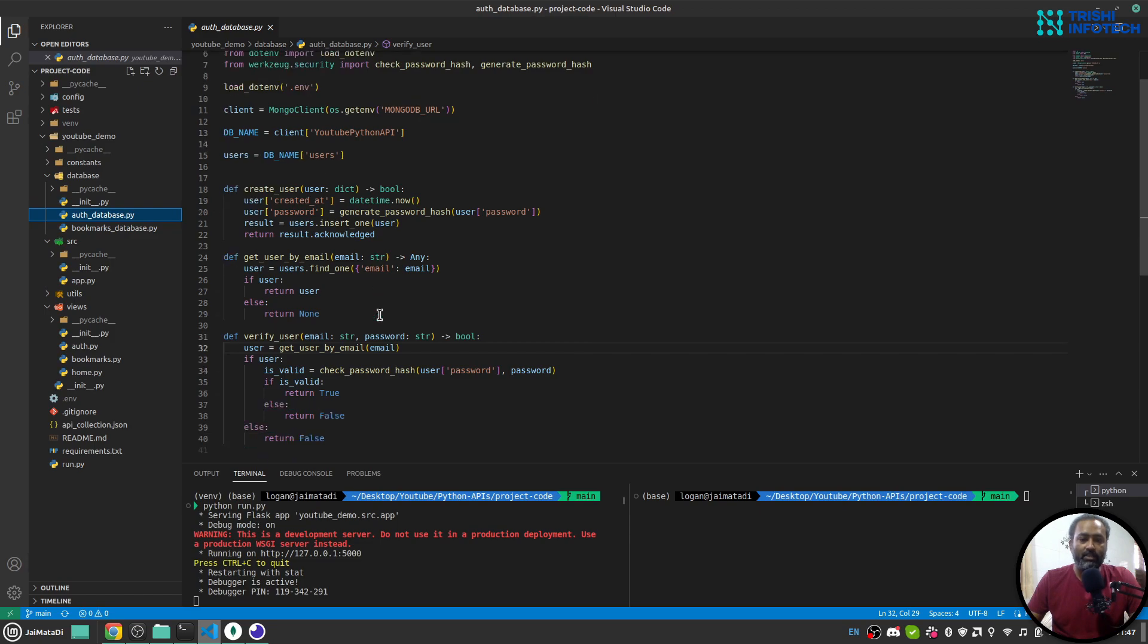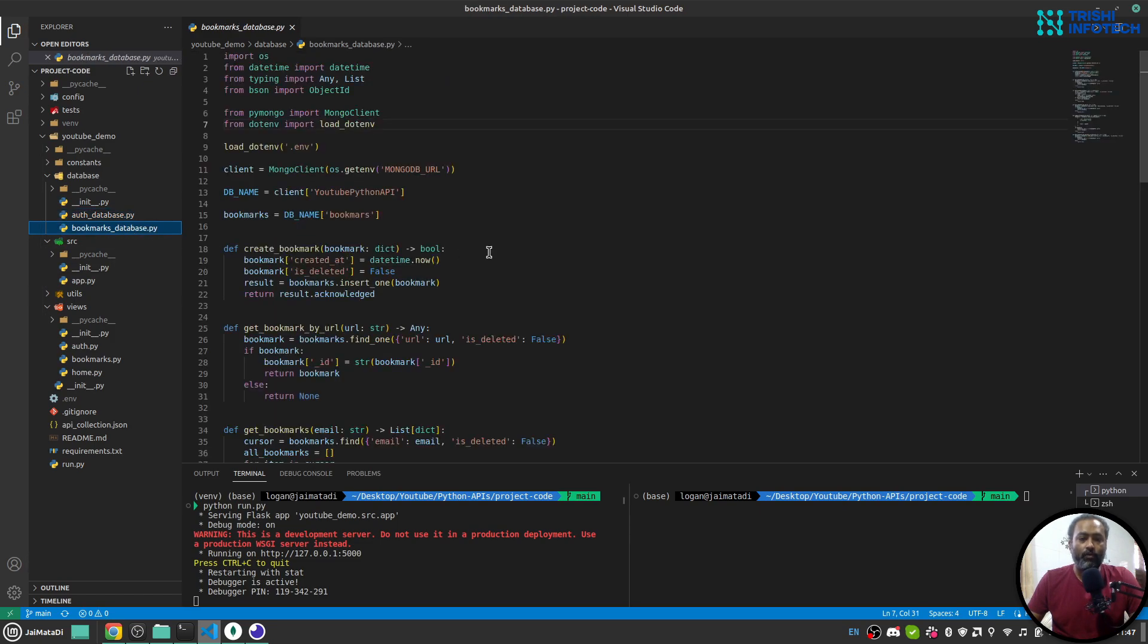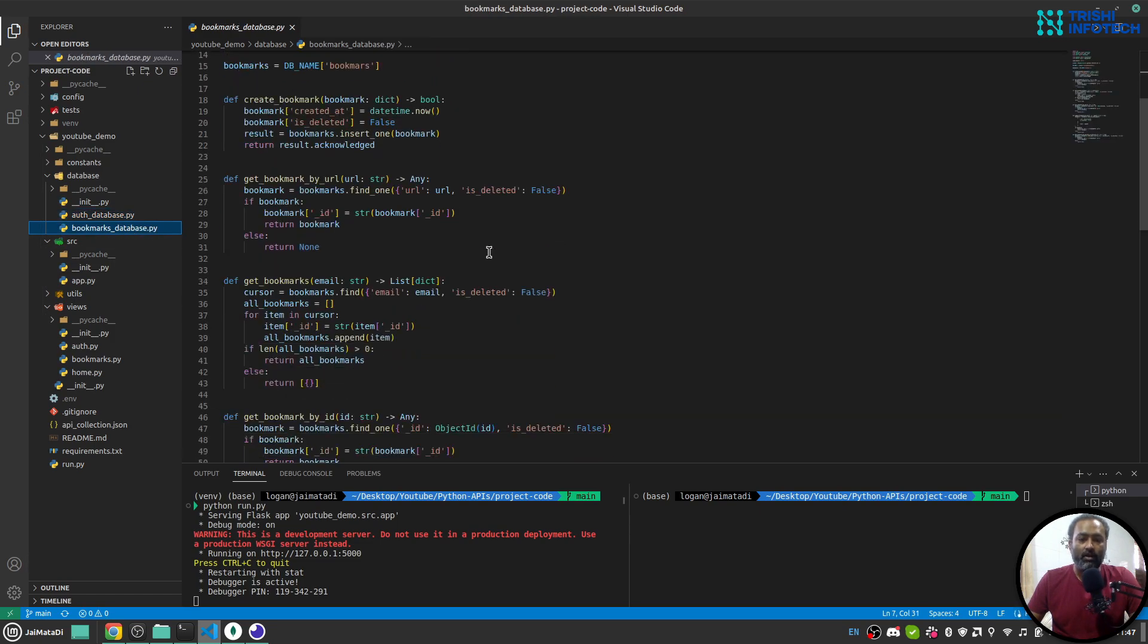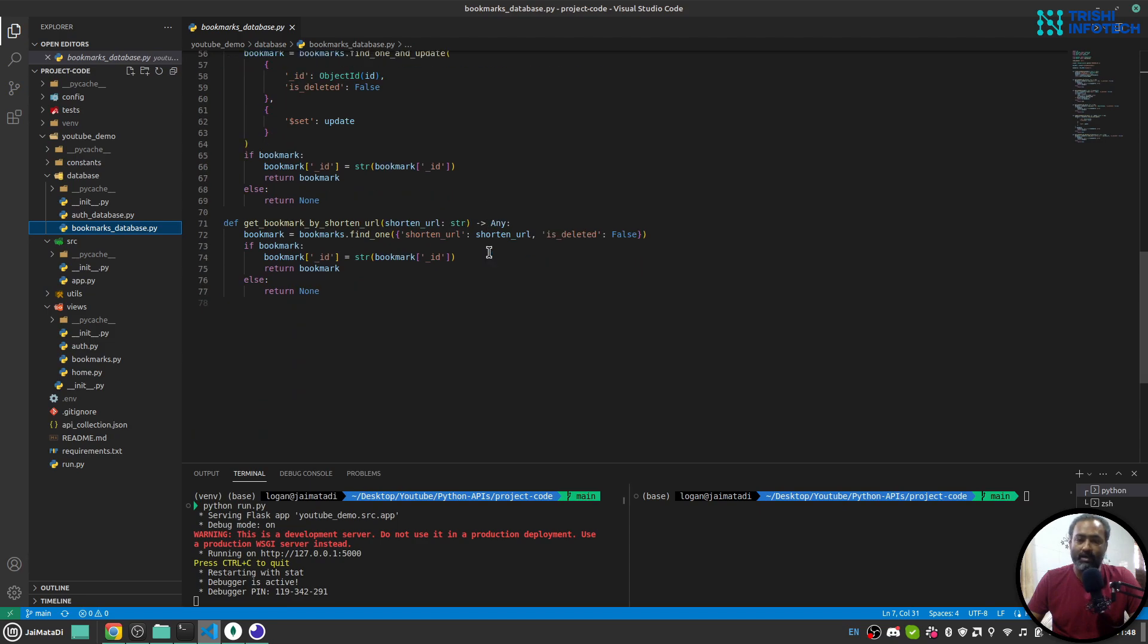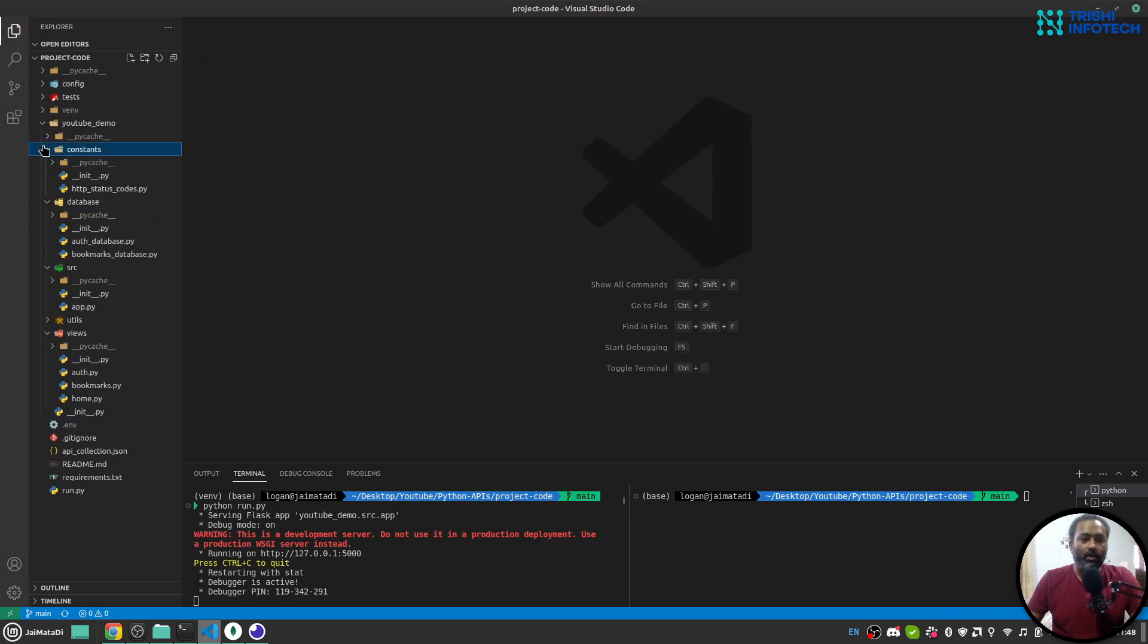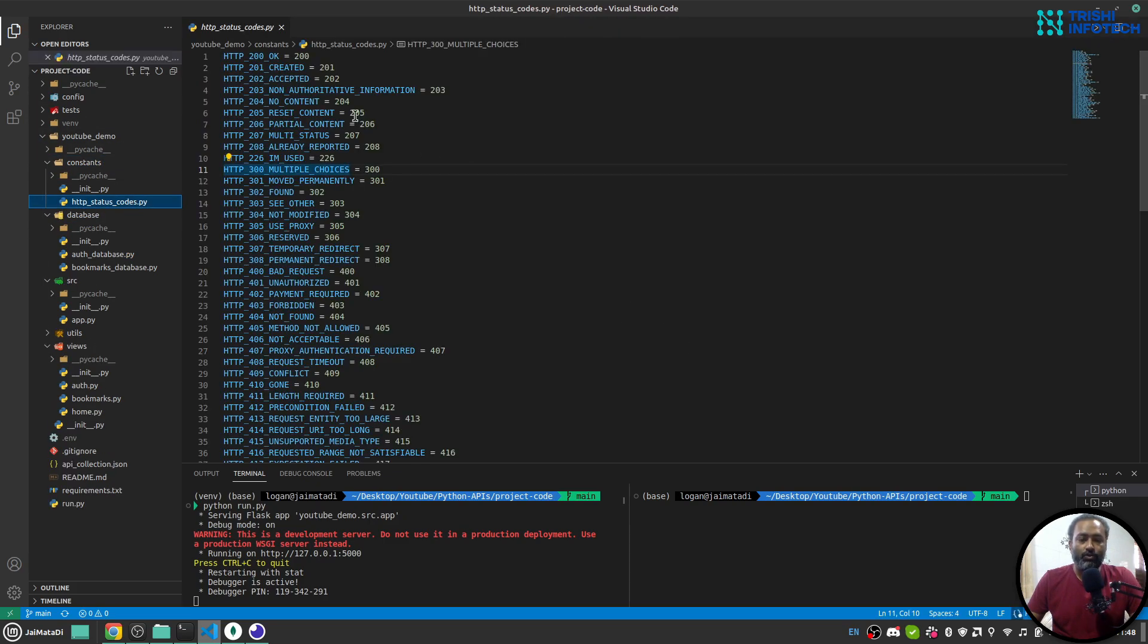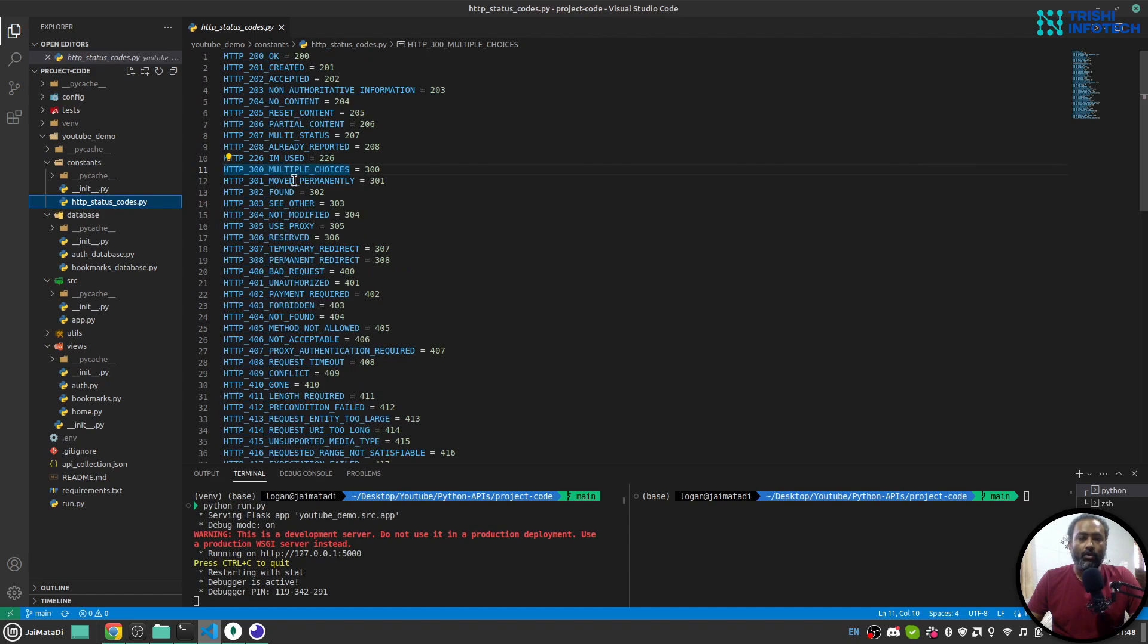On the database side I have used MongoDB. All the MongoDB calls for authentication is inside this file and for bookmarks are in separate file for better management of code. There are constants as well, so these constants are HTTP status codes.